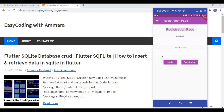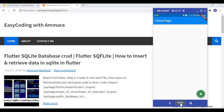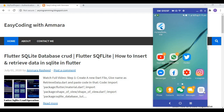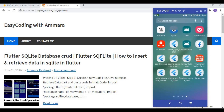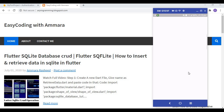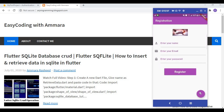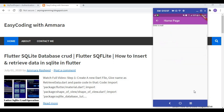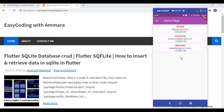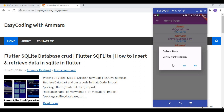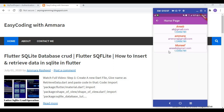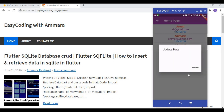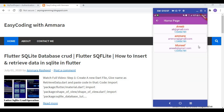Now I'll recap what was done in the previous video. I created a Flutter app with a registration page. When the user clicks a button, all data stored in Firebase is returned. There is also a dialog box to view data, and clicking on items shows an update button so the user can update data easily.